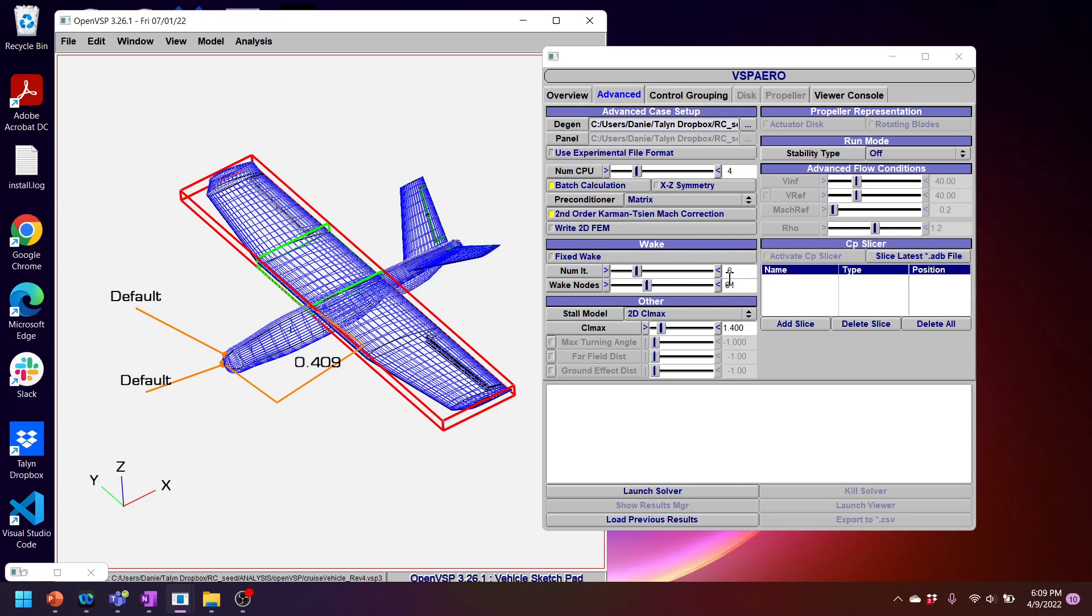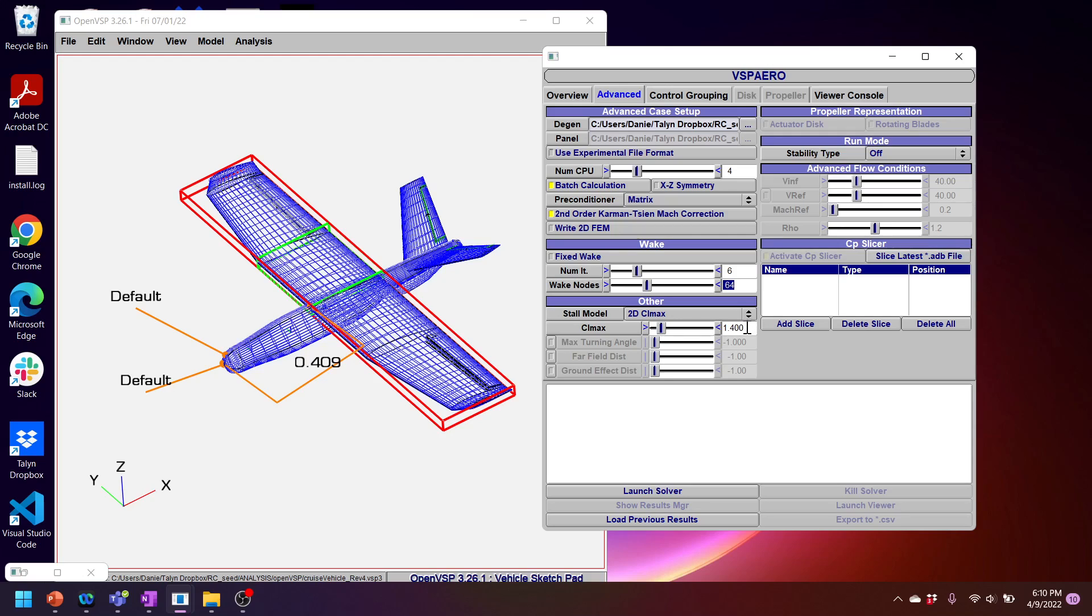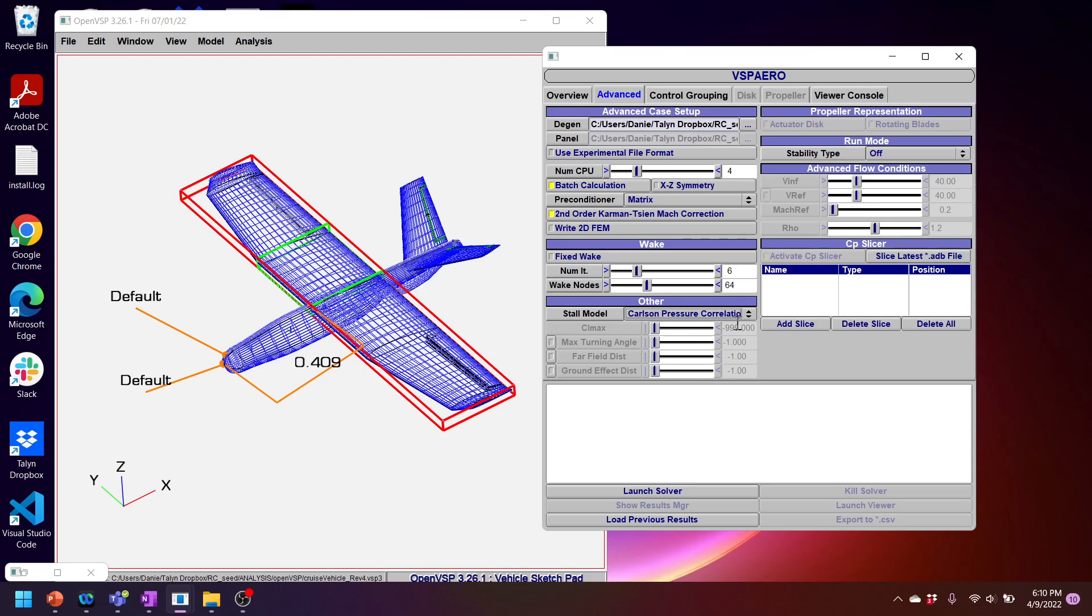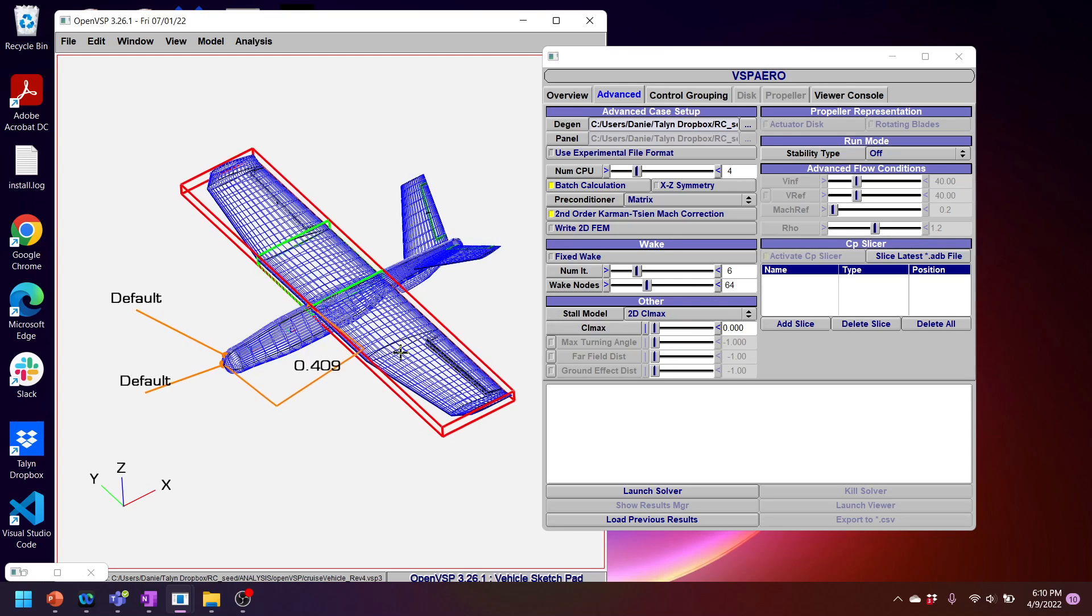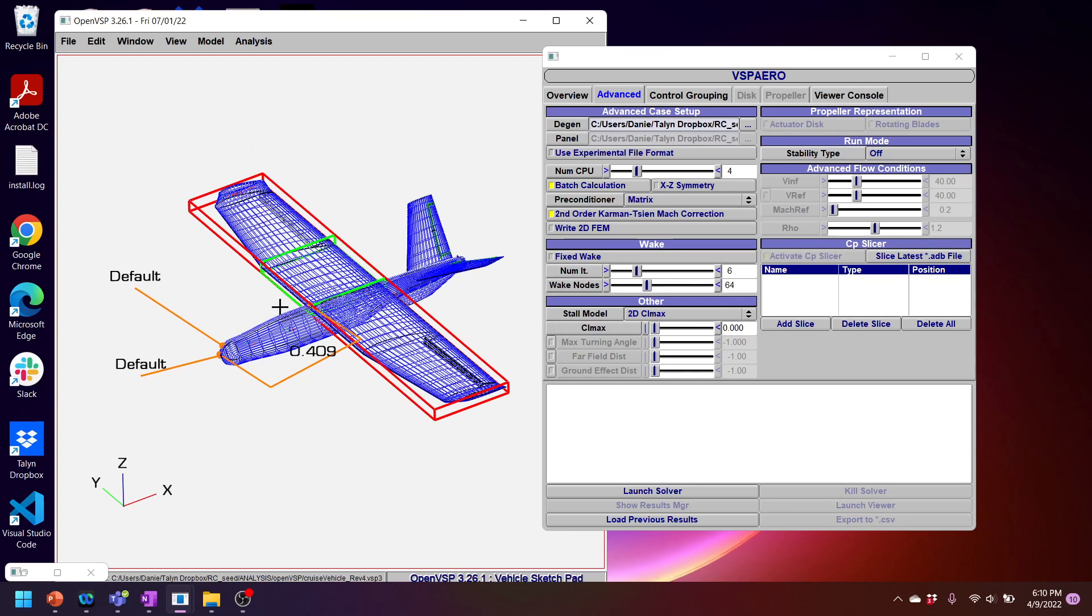For the wake, I tend to leave the default values of six iterations and 64 wake nodes. It seems to resolve my wake quite well into the far field. And then for the stall model, you basically here you specify a 2D CL max. And VSP Aero will internally limit the pressures such that the CL max is respected. There's an alternate method of using this Carlson pressure correlation. And it comes from a paper about what the max pressure over an airfoil should be. I find that I prefer specifying a 2D CL max. In my case, I know my airfoils and I know what the 2D CL max is for these airfoils. So I'll just specify it here.